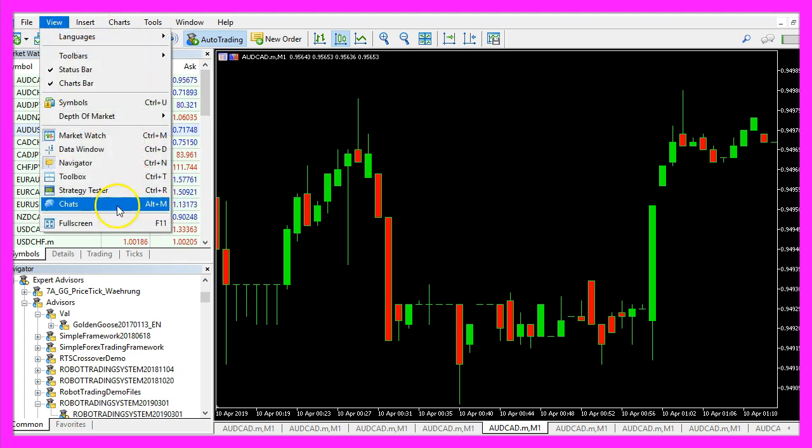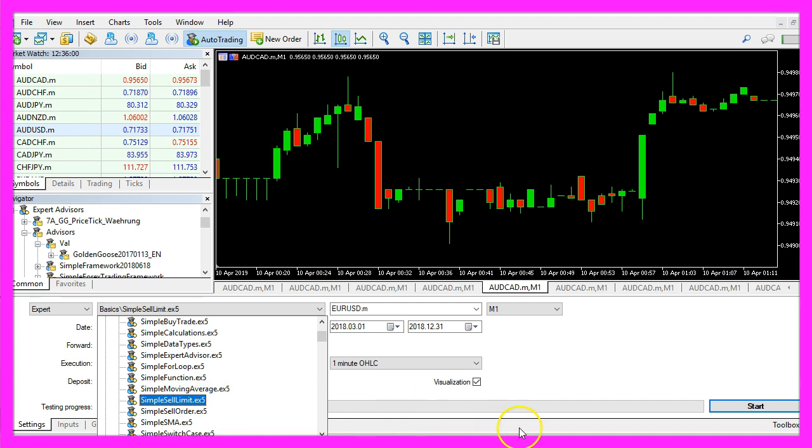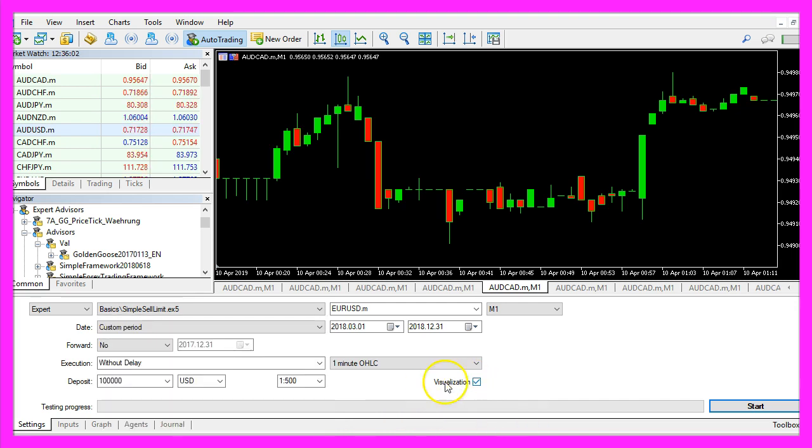And in Metatrader please click on view, strategy tester or press CTRL and R. Here we want to pick the new file simple sell limit dot ex5. Please mark the visualization option here and start a test.